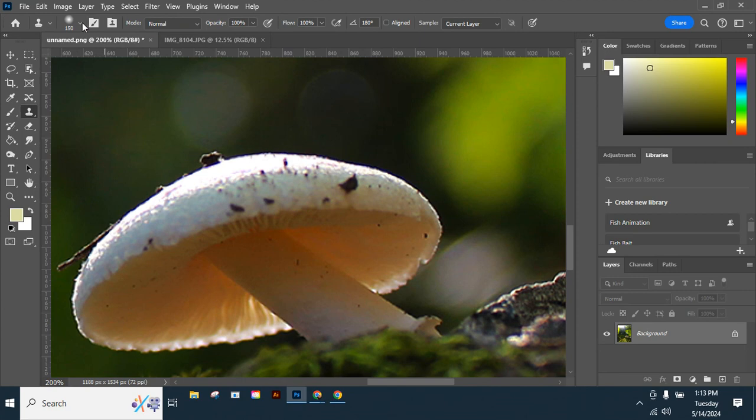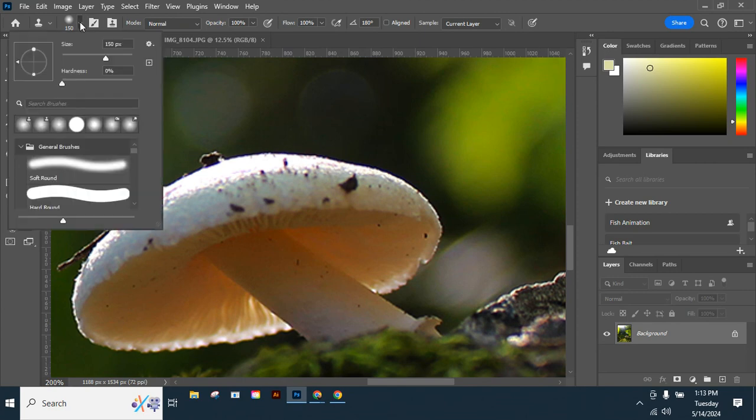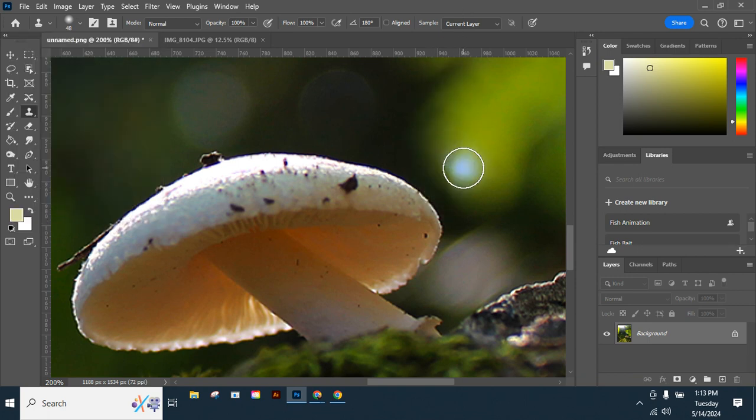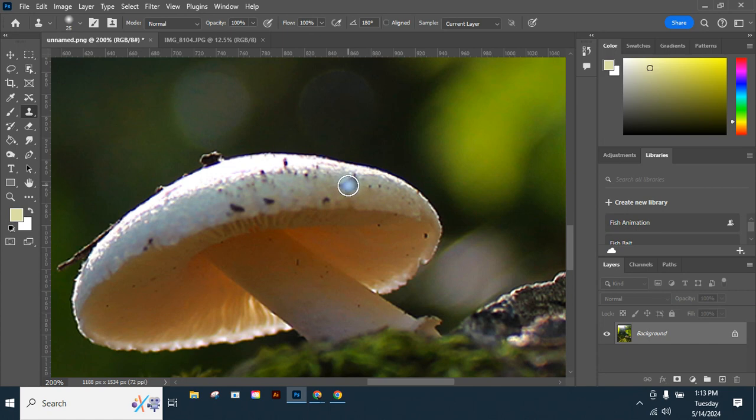I can change my brush size up here, and I could also use the bracket keys. I want to take this away, so I'm going to find the part I want to borrow right here.